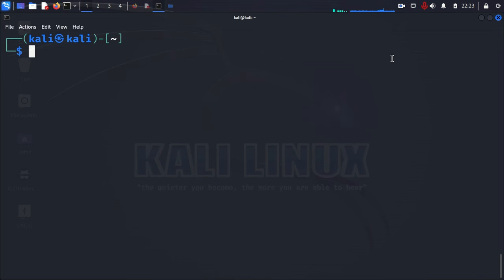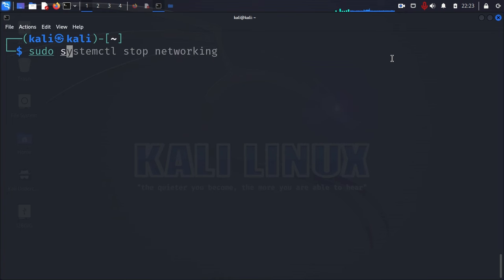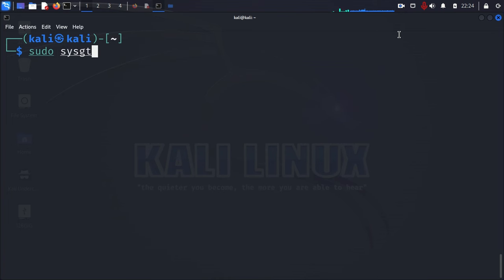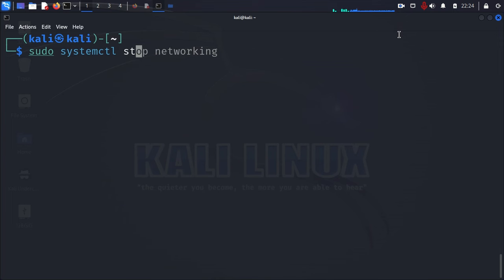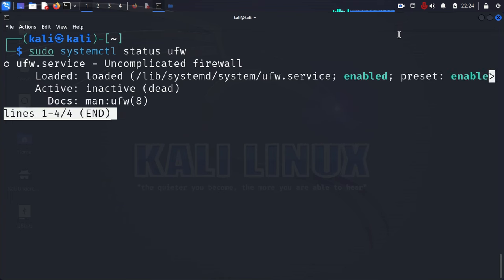And let's go over a few quick commands. The first to see the current status of UFW. All you can do is just type in this command, sudo systemctl. And then you want to type in status UFW.